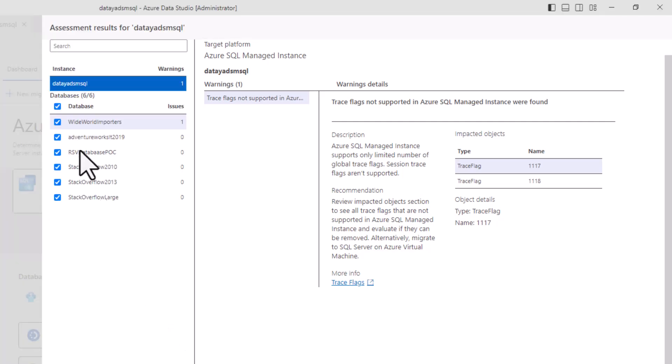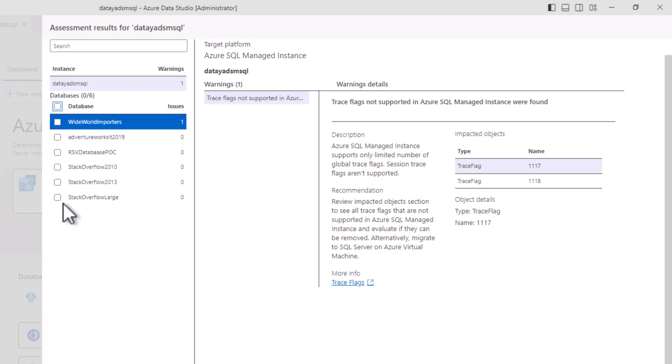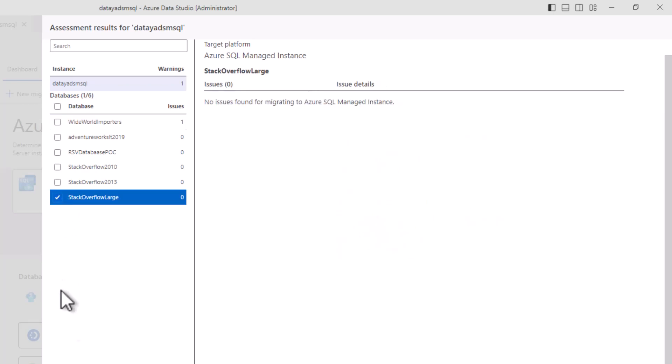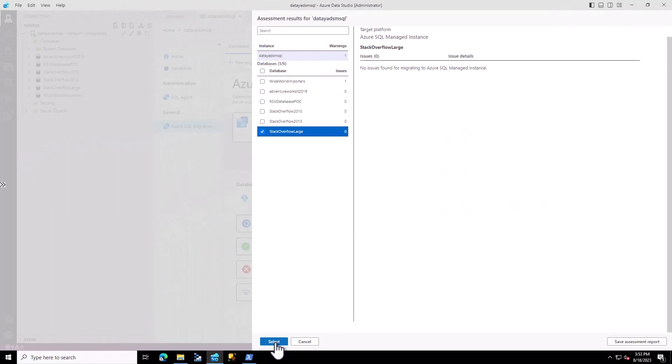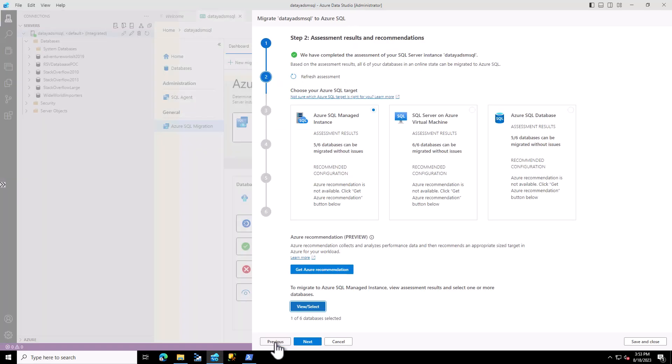Underneath our instance, we can see it's calling out that we have trace flags that are incompatible with our managed instance. The assessment's essentially telling us these are blockers to migrating to Azure Managed Instance, and we need to take care of those. We're going to select the Stack Overflow Large and hit Select.